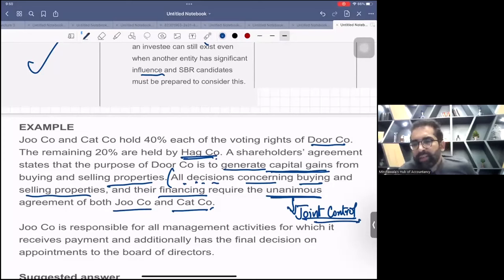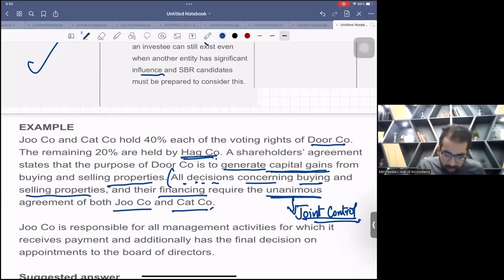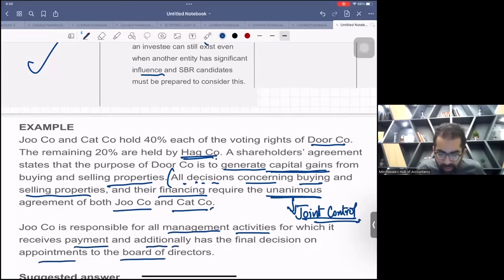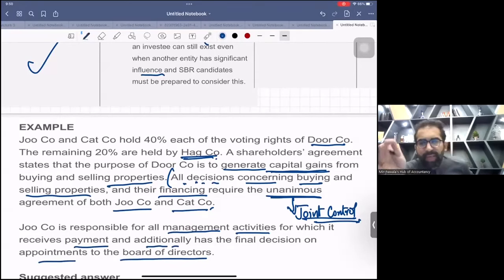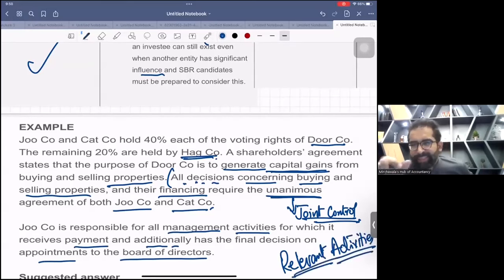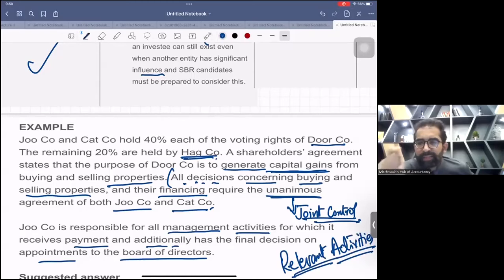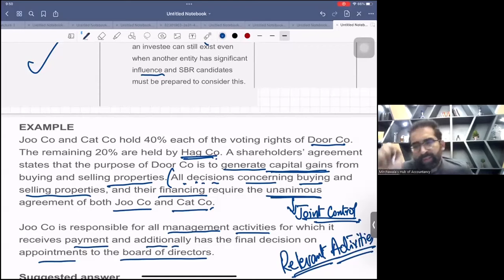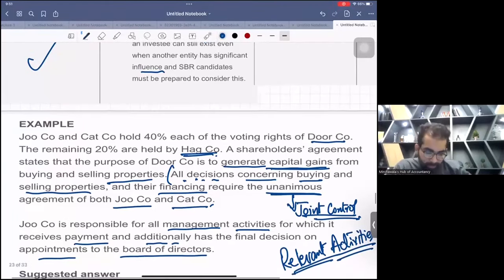You need unanimous consent. So apparently from this first paragraph, we can see joint control — IFRS 11. However, Joe company is also responsible for all management activities, for which it receives a payment, and additionally has the final decision on appointment to the board of directors. Now, what are the relevant activities of this company? Relevant activities are earning capital gain. Other management activities are not the relevant activities. Since relevant activities are jointly controlled — unanimous consent is needed — our answer leans more towards IFRS 11.